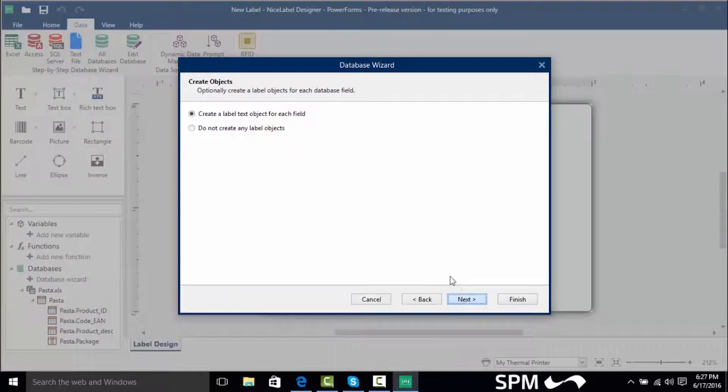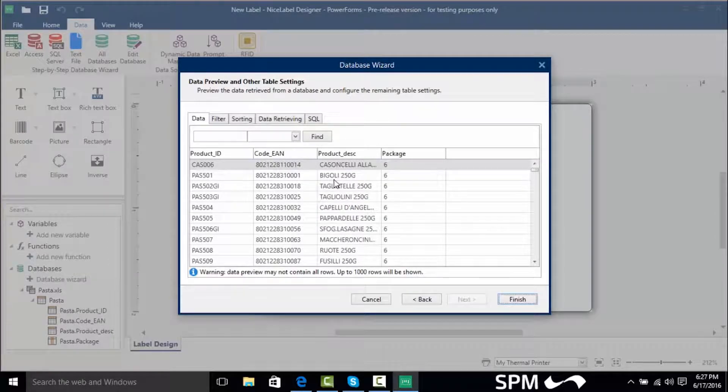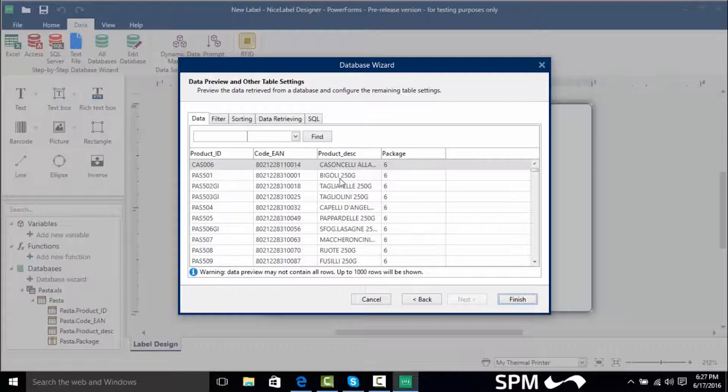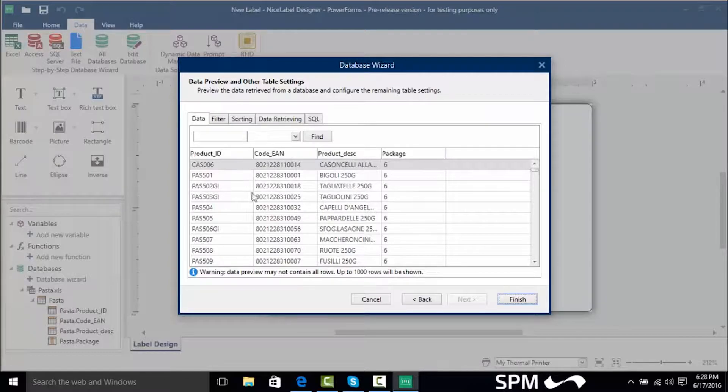Now we're going to click next and here's where we can actually see the data that's coming in from our database. So it shows us our product ID, our code EAN, our product description, and even the package number.